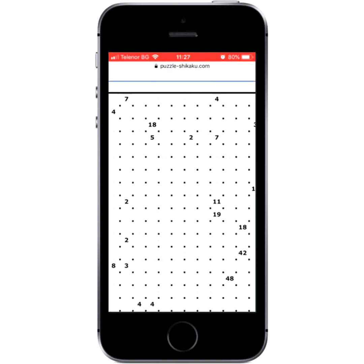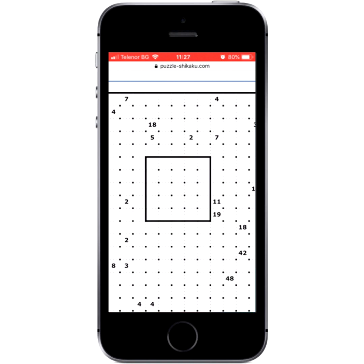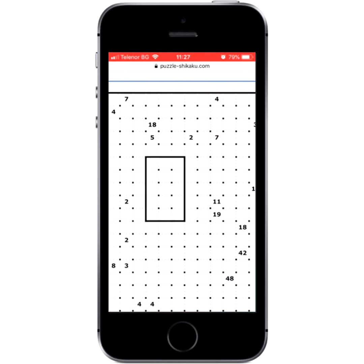Drawing rectangles on mobile requires a bit of practice. Tap and hold for a while, then move your finger to draw the rectangle. Tap a rectangle to remove it. You can now solve puzzles like a pro.